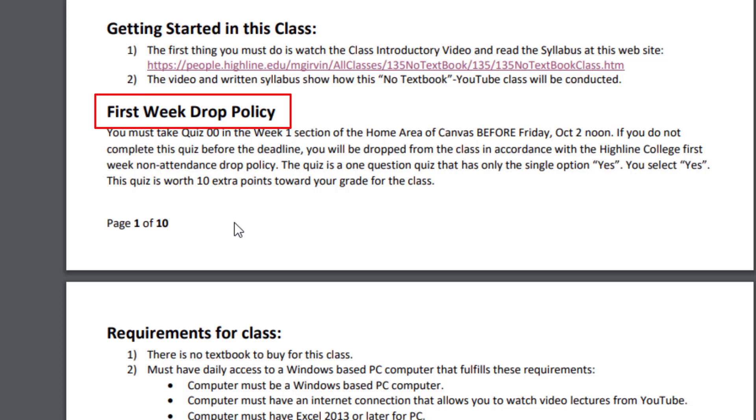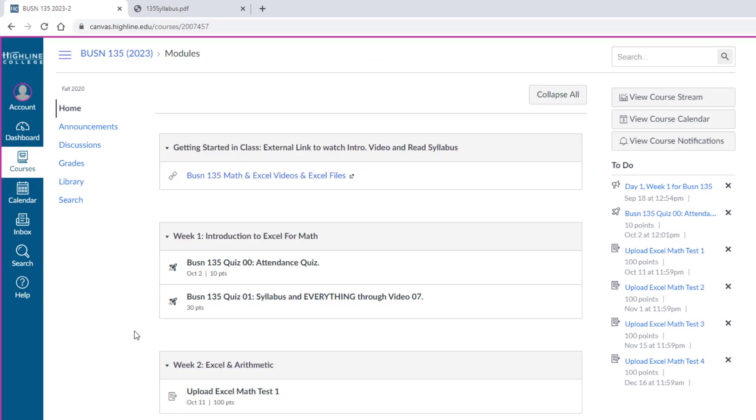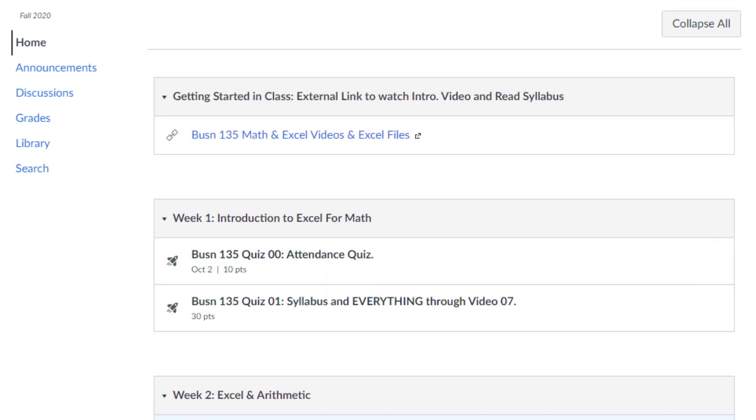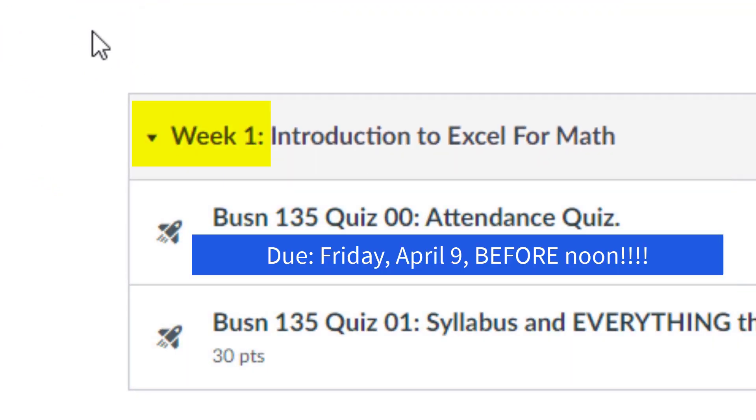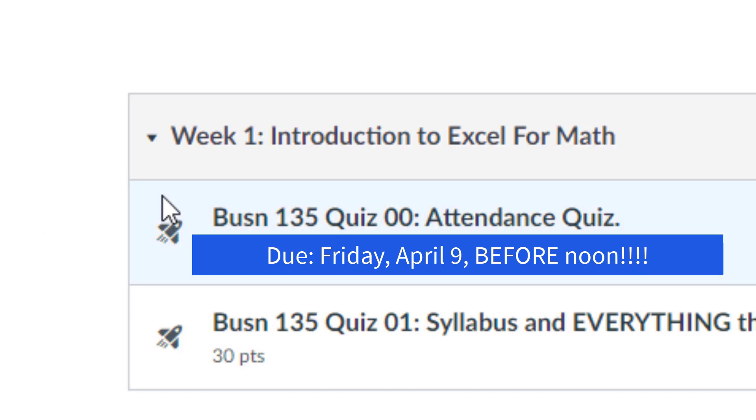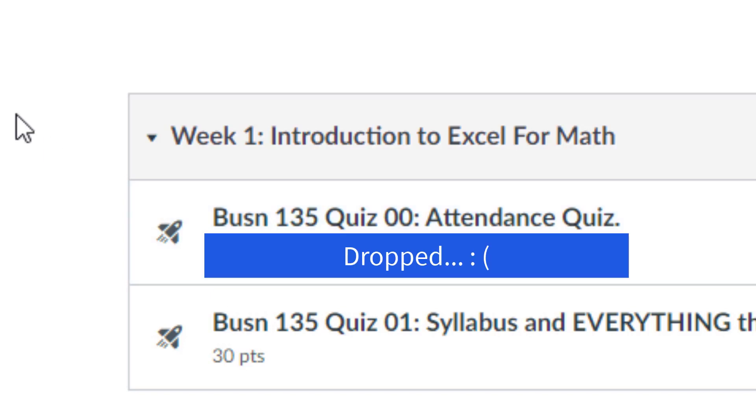Now we're going to start at the top. Very importantly, there's a first week drop policy. Over in the Canvas website for Business 135, in the home area, these are where all the quizzes and tests are. There's quiz number 00 right in the week one section. This is a one question quiz with one answer to select. You must complete this quiz before Friday, April 9th at noon. If you do not complete this, you're dropped from the class. This is in accordance with Highline's first week drop policy.